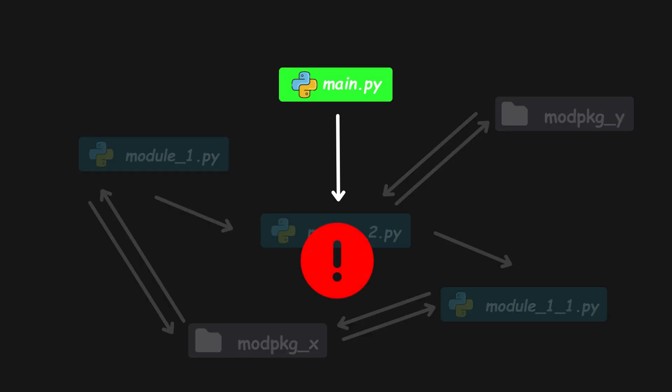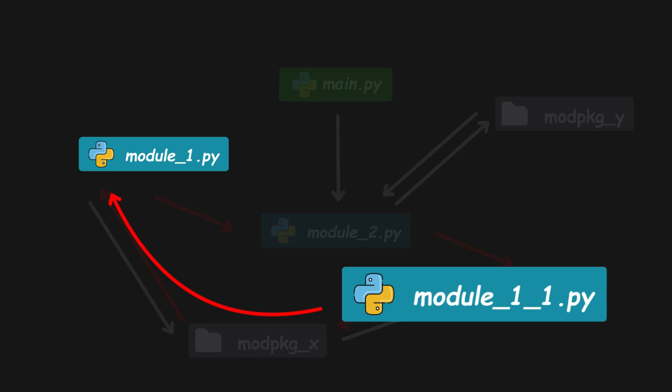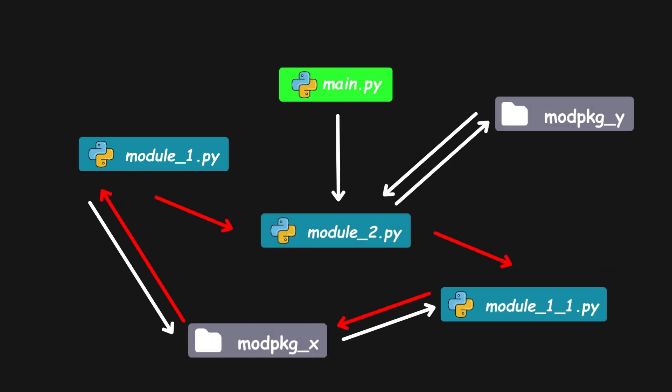We get the error after running the main file because both package's init files reimport the respective modules, so we get an import cycle here. By doing so, we made Module 1.1 depend on Module 1, which is a fake dependency.